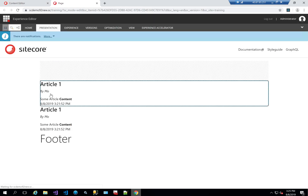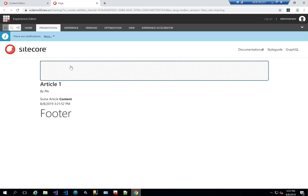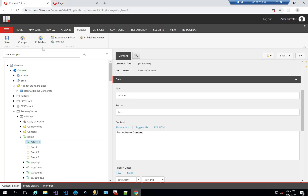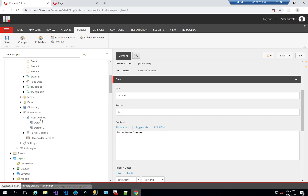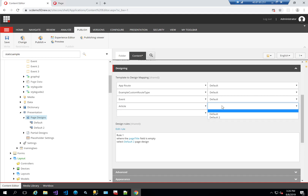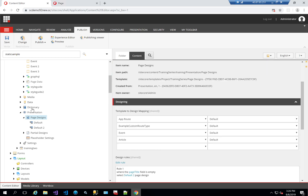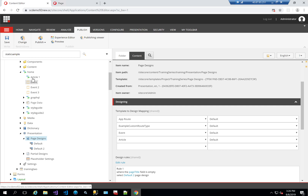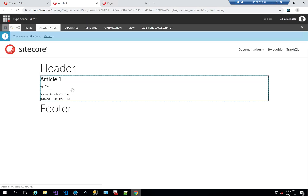The first thing you'll notice is that the header is not here, so I need to go to presentation. I had the page design that defined what should be there. So I'll say if it's an article page, show default. I'll add page title, article one, and save. Opening Experience Editor again, you can see the header and footer are there along with the article.